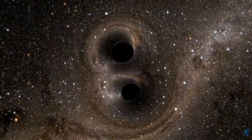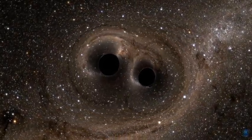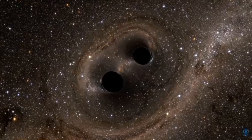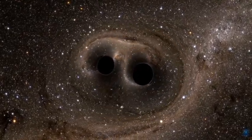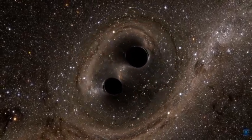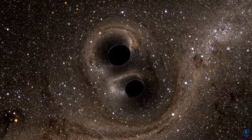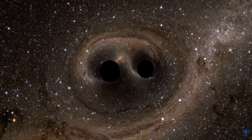A long time ago, in the distant reaches of the universe, two black holes, each about 30 times as massive as our sun, were locked in orbit and spiraling in towards each other.